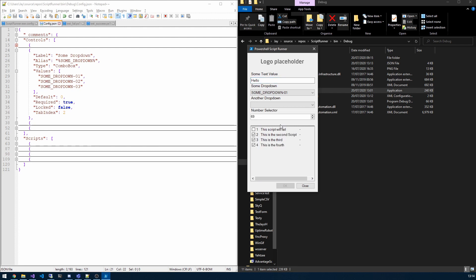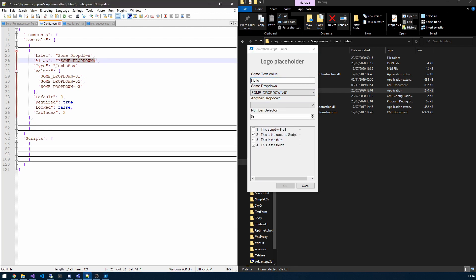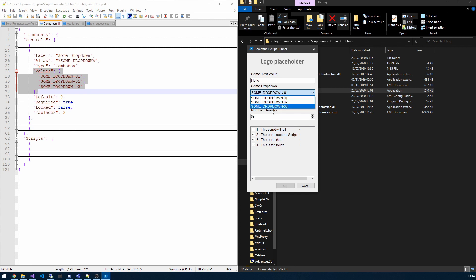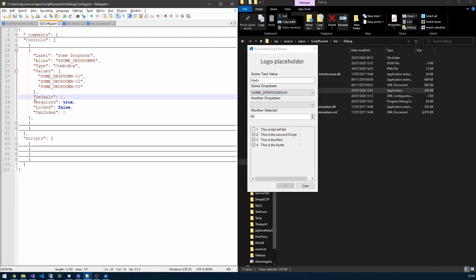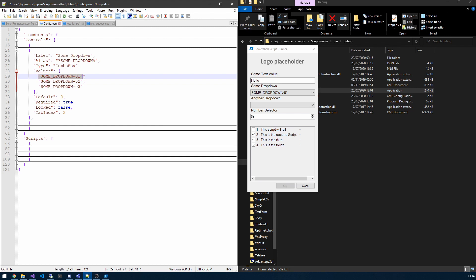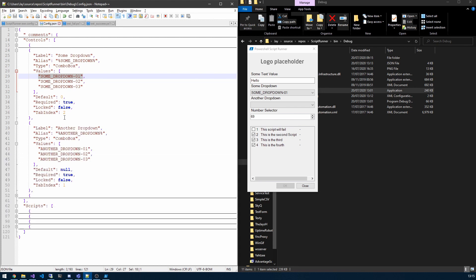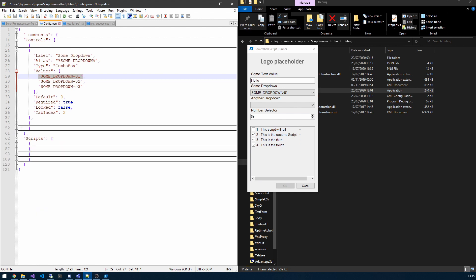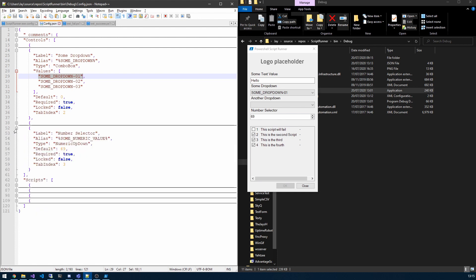And then we have the values array. So simply, these are the values in there. Default in this case is a number, an integer, and it is the index of the value you wish to have as a default. So I'm picking zero so that will be the zero index. Required true, locked false, and again the tab index. Next we have another drop down, basically just the same, this one with a default null. And finally we have the number selector. So that is the type of numeric up-down with a default value of 69 and again required.